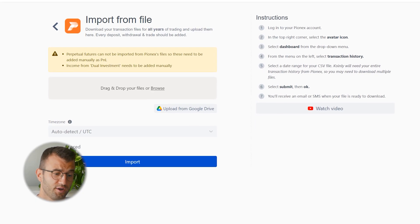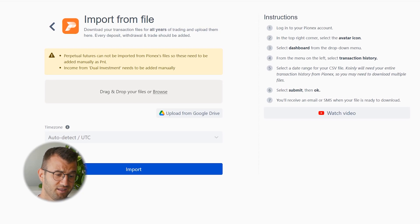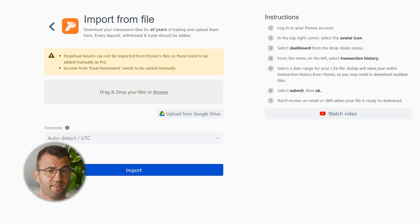Once you've downloaded it, simply drag and drop the file into Coinly, click import, and there it is. Then head over to the transactions tab and double-check everything is sitting correctly. If you have any staking transactions, make sure that stuff is tagged correctly — send to pool, send from pool. We've made a bunch of content on that.